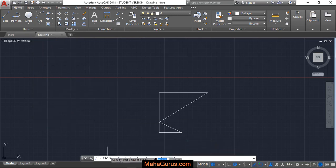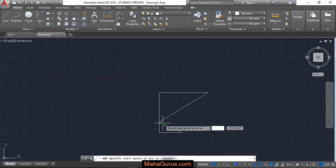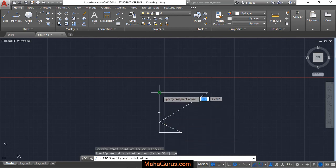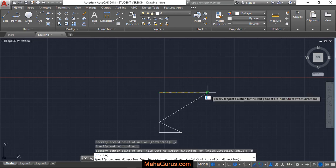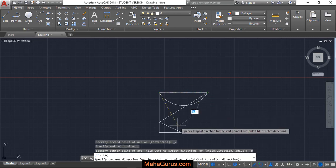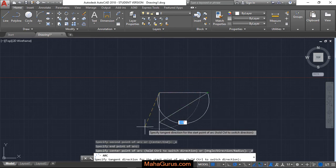Just after clicking, this command box will be activated and you have to select the first point, that is starting point. Now you have to select the end point and then you have to give the direction we want to make the arc.